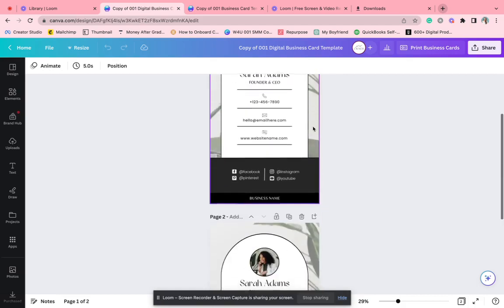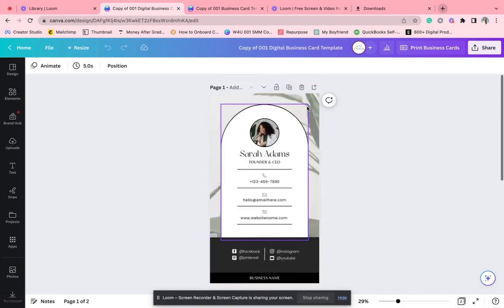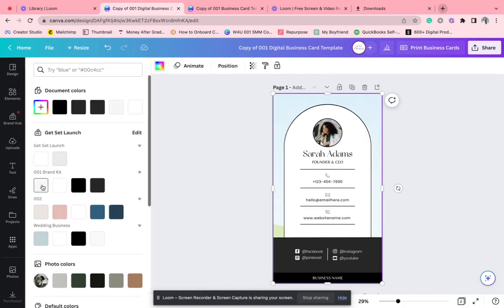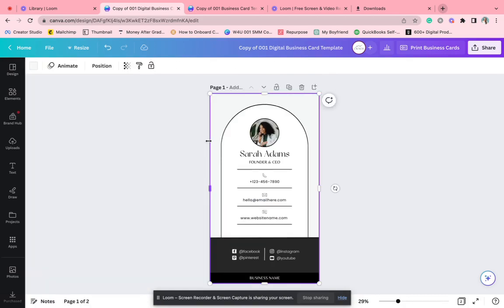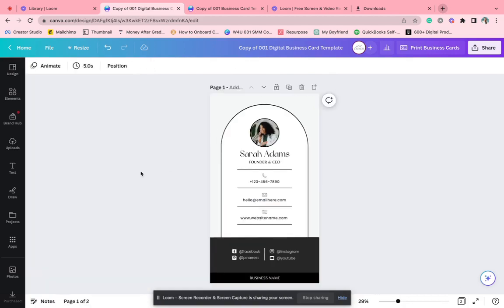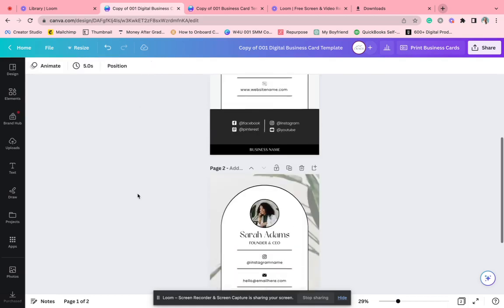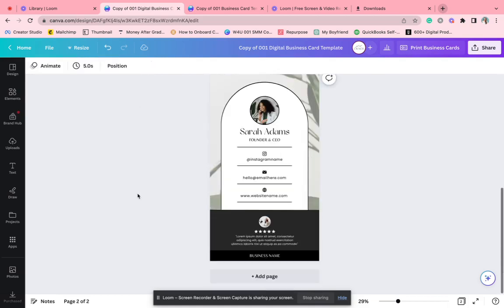Or you can keep it maybe plain. Like you just take that out. You could add maybe the branding colors into it. You can change the fonts if you like. And so this one has an option of having a testimonial if you want.